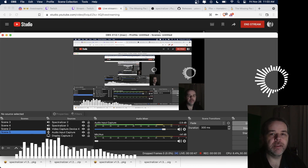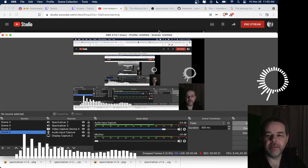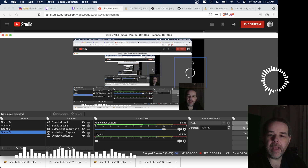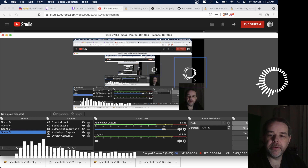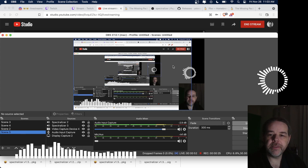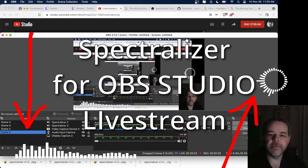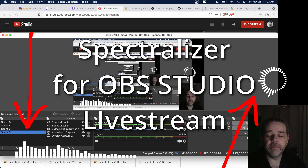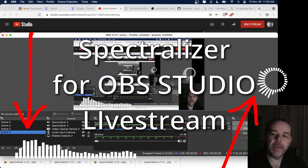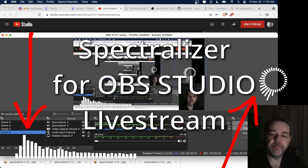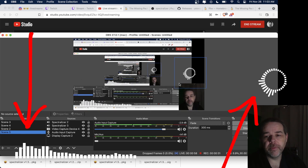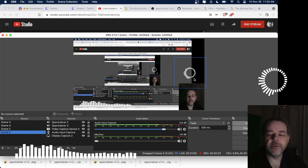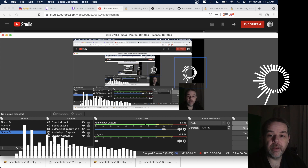Hey everybody, this is Sully with Five Freaking Onion Rings, and today I'm going to show you how to add the spectralizer — this very nice spectralizer, which I love — to a live stream or to your videos, whichever one you want to do, for an M1 Mac.